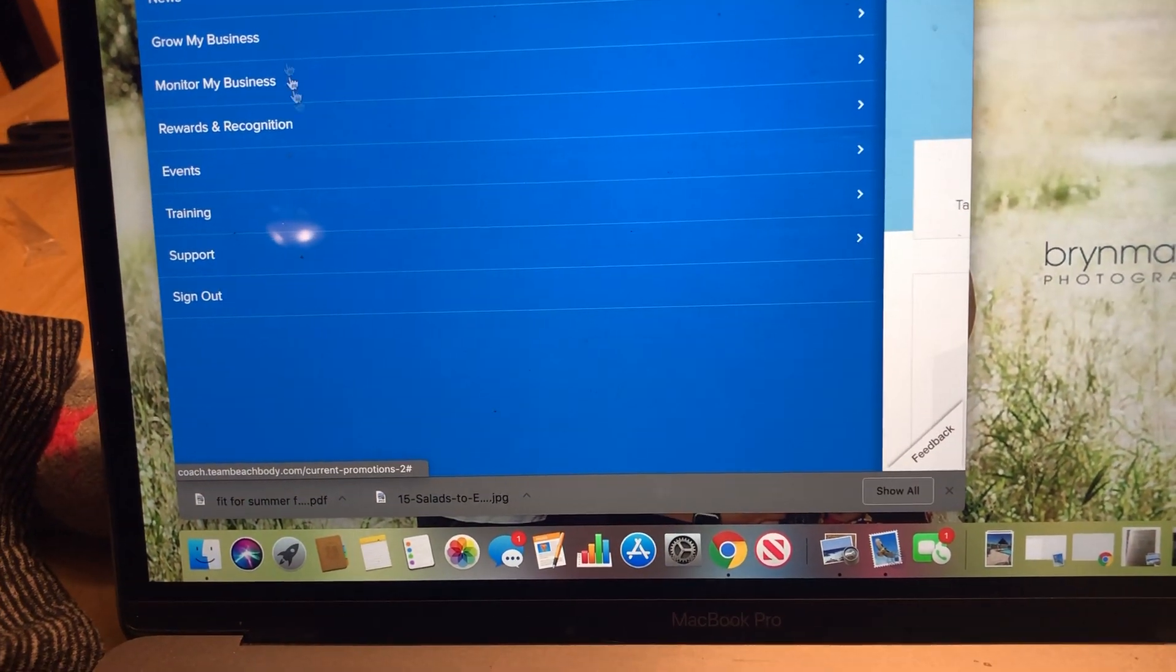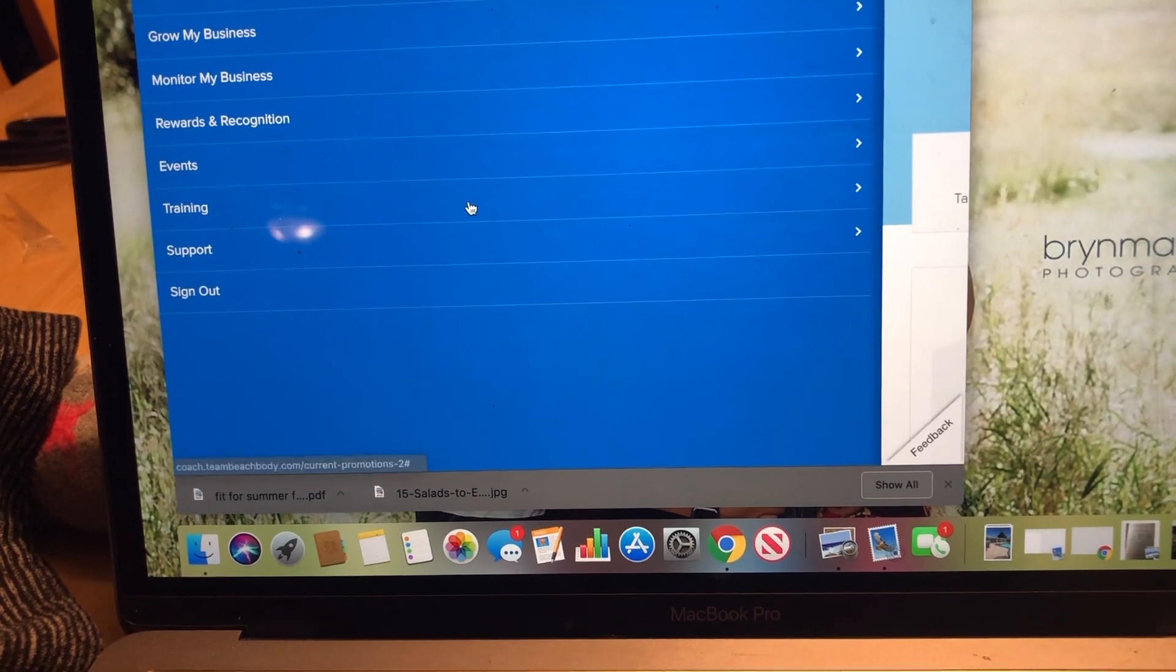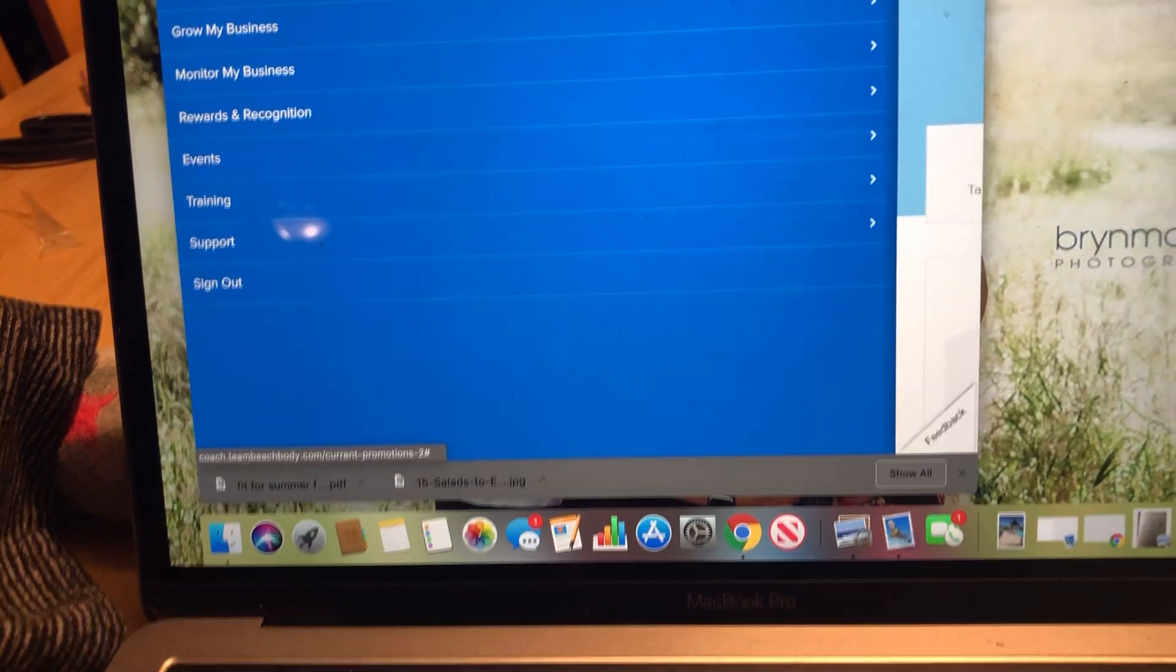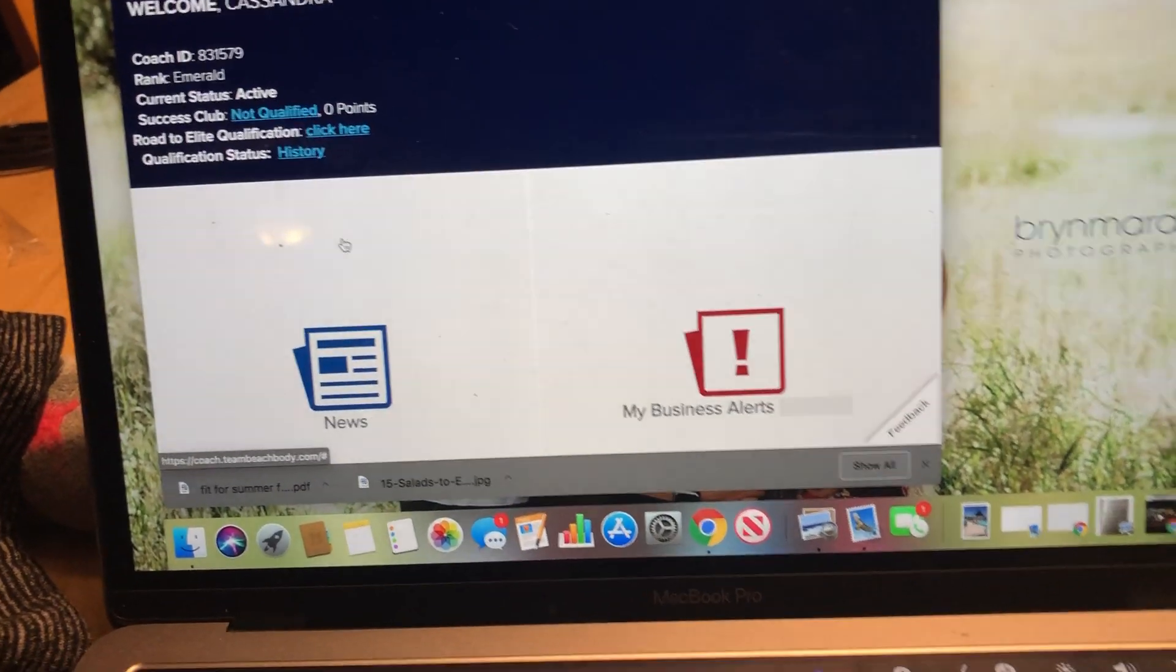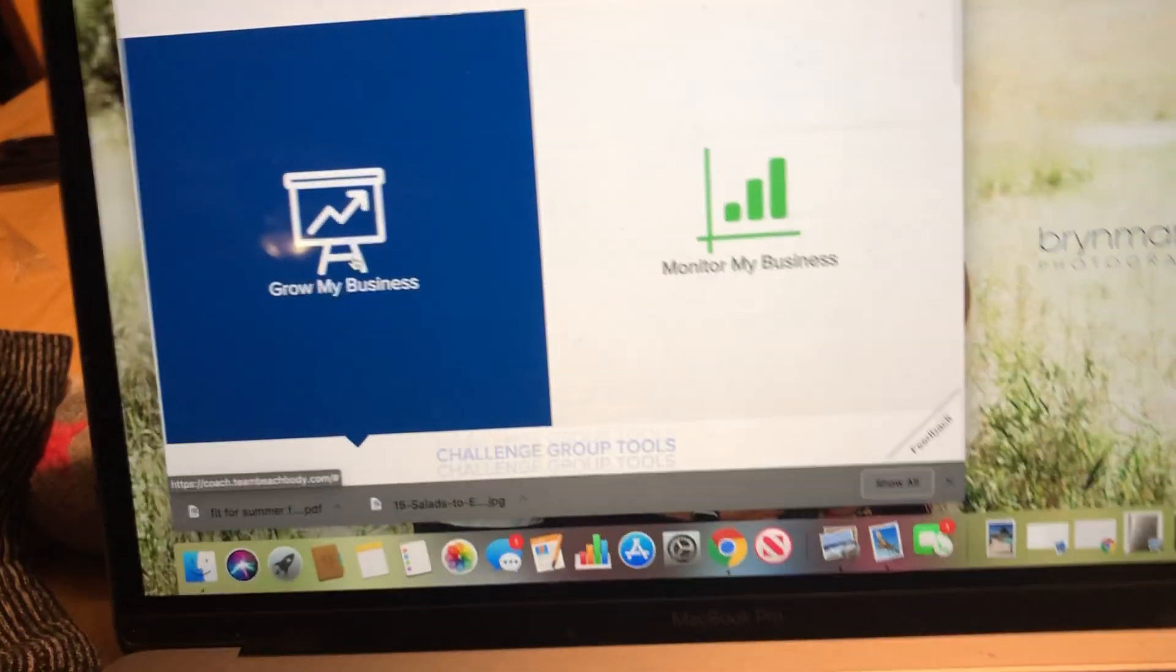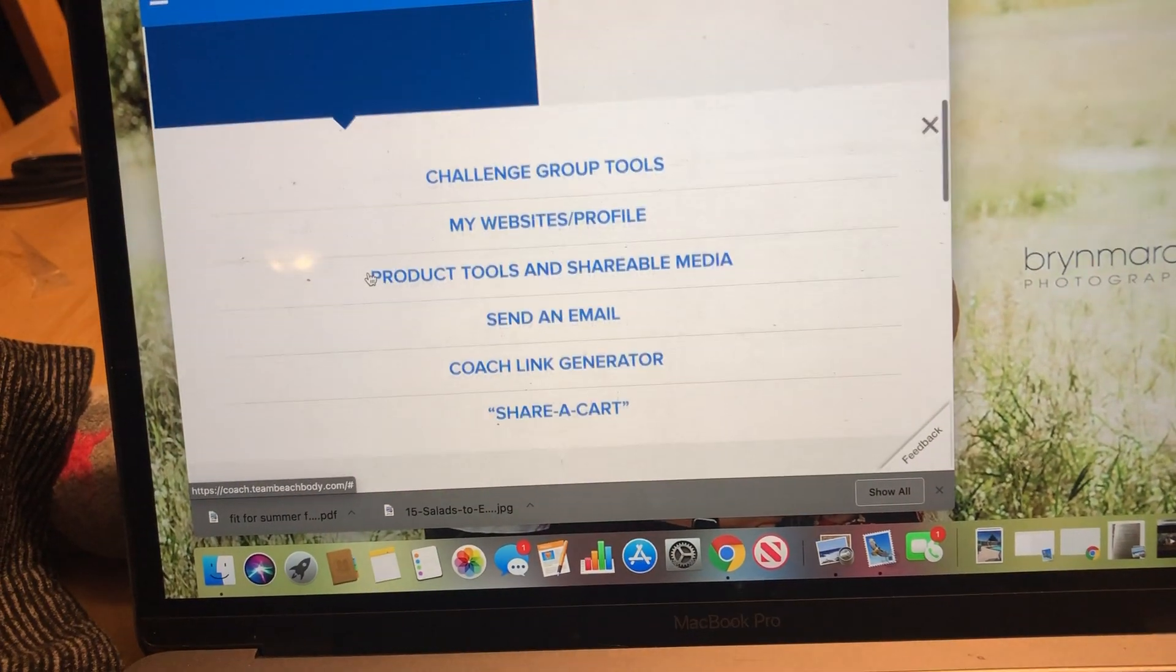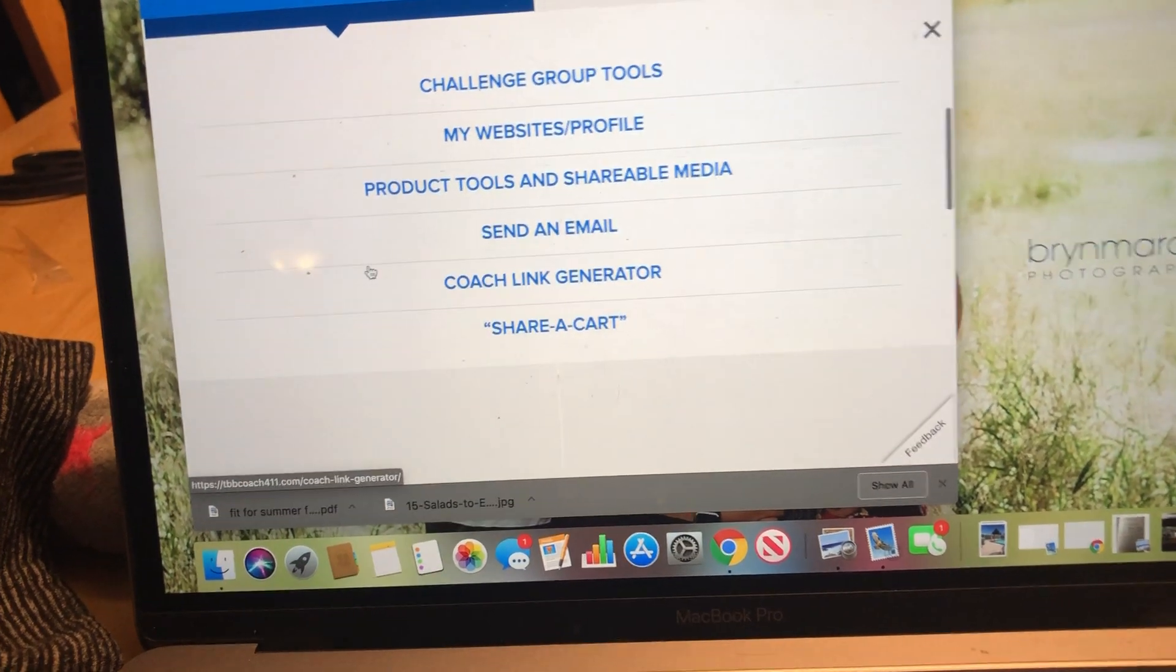Then we have, go back to that same page, or we can go to this Grow My Business tab, which is a really great thing, because you have a lot of things on here.